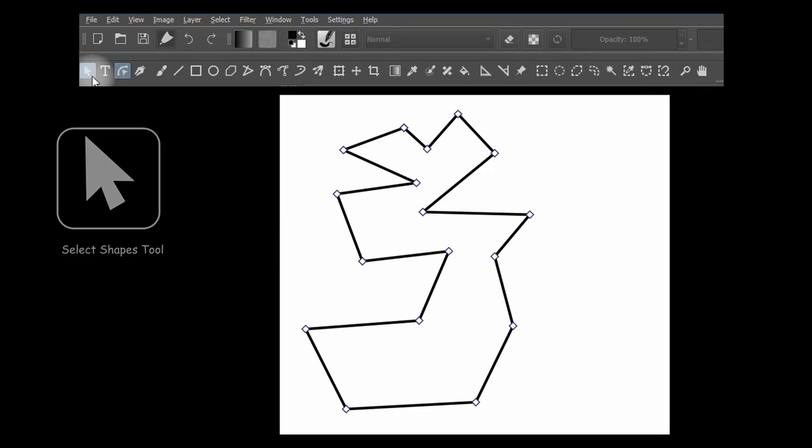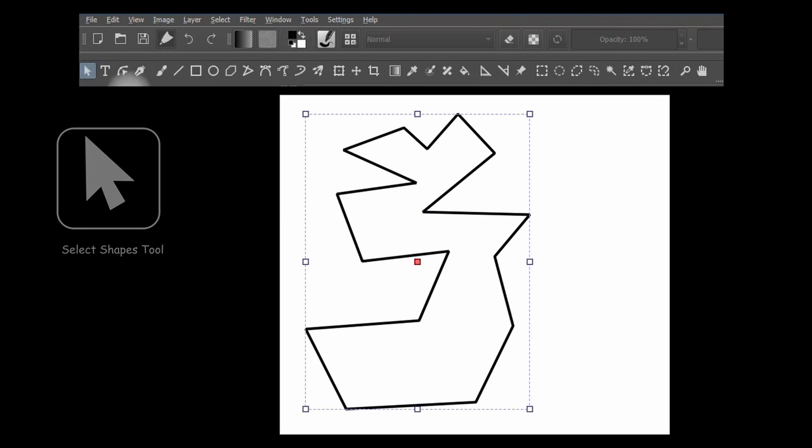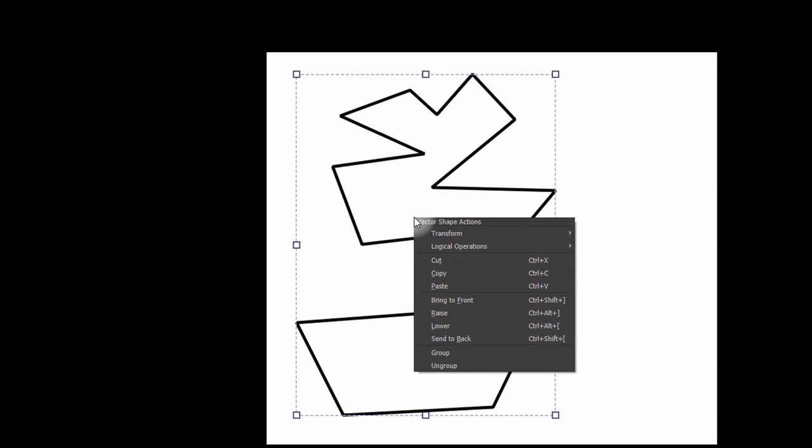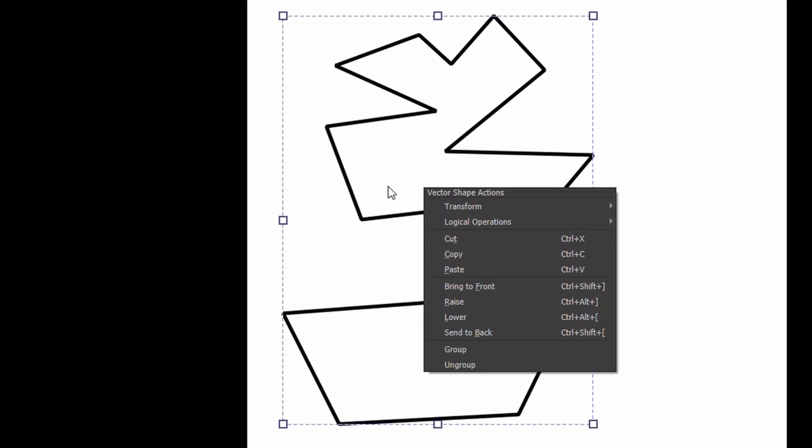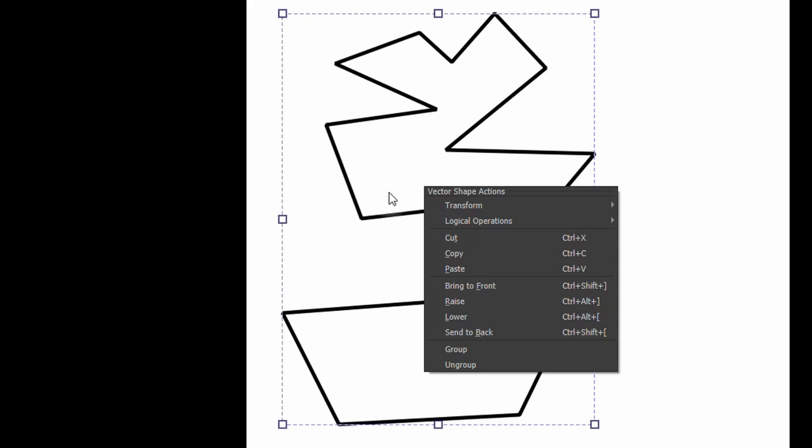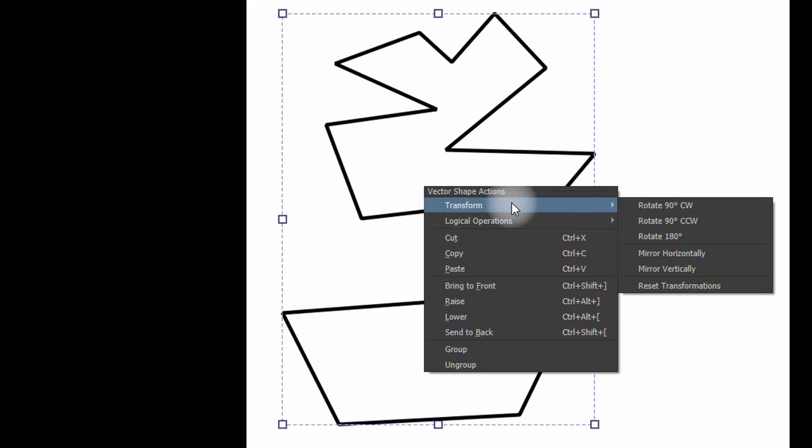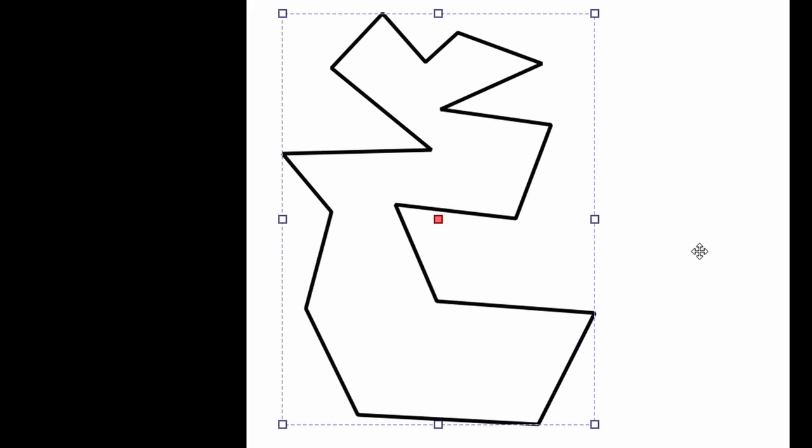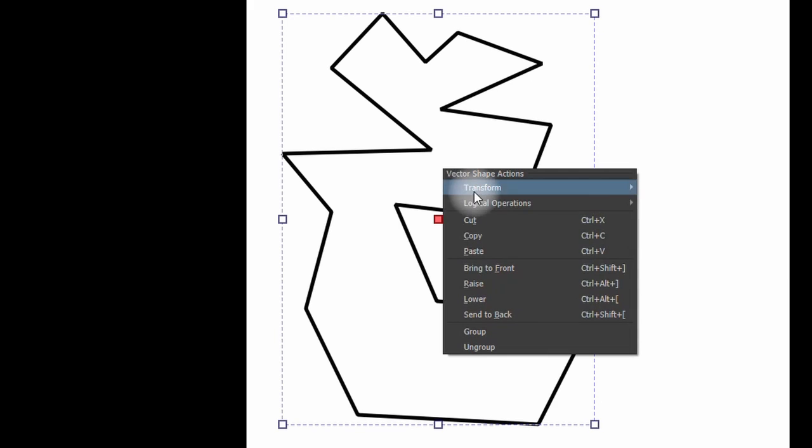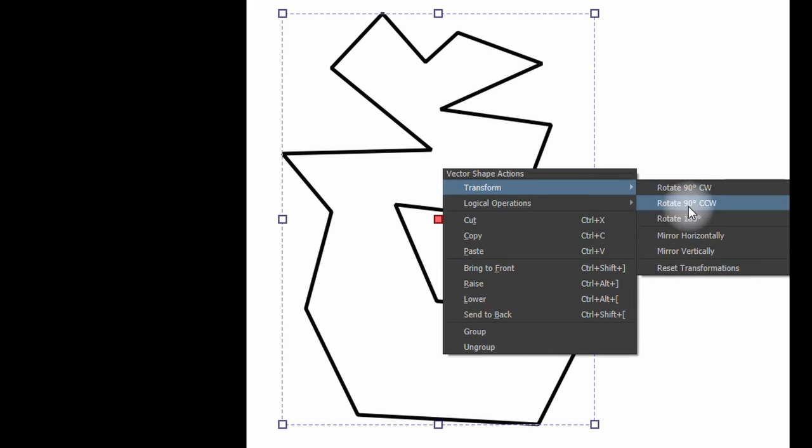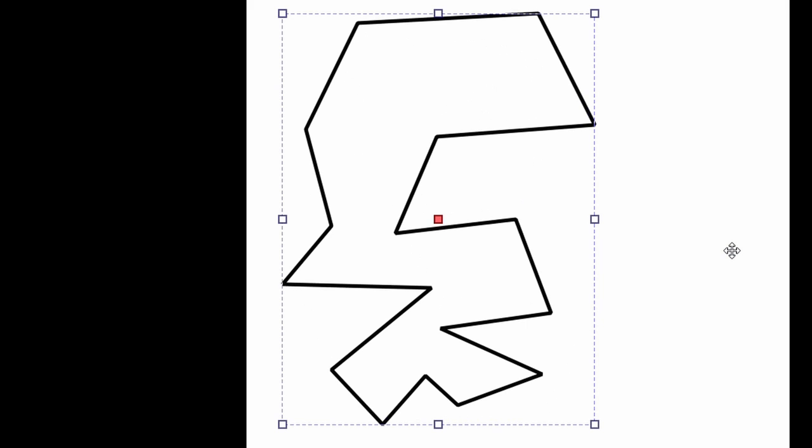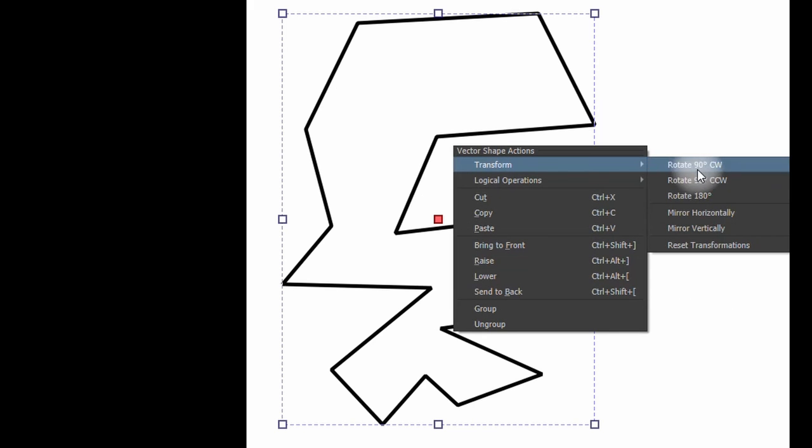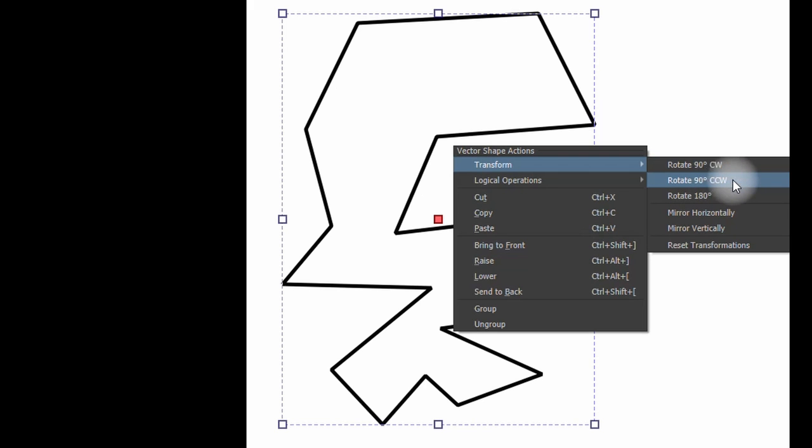Grab your Select Shapes tool. Click on the shape to select it. Right click. A new window appears. In the menu, select Transform. To flip your image to the right or to the left, select Mirror Horizontally. To flip your image up or down, select Mirror Vertically. In this menu, there are also a few options to rotate the image clockwise or counter-clockwise.